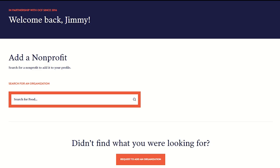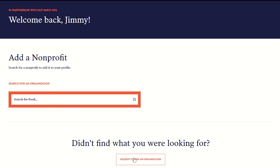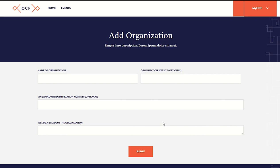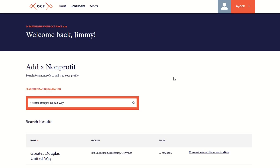If you don't see your organization in our database, select Request to add an organization. This page will ask you to fill in some basic information about your organization. In the meantime, you'll be able to start an application right away.